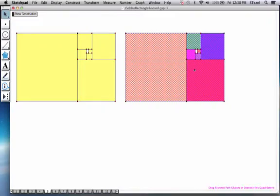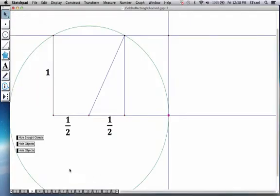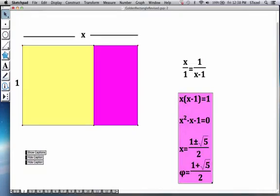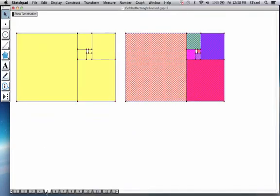This process, by the way, also gives a hint that the golden ratio itself, this number right here, is an irrational number. This gives you a sense why this might be.